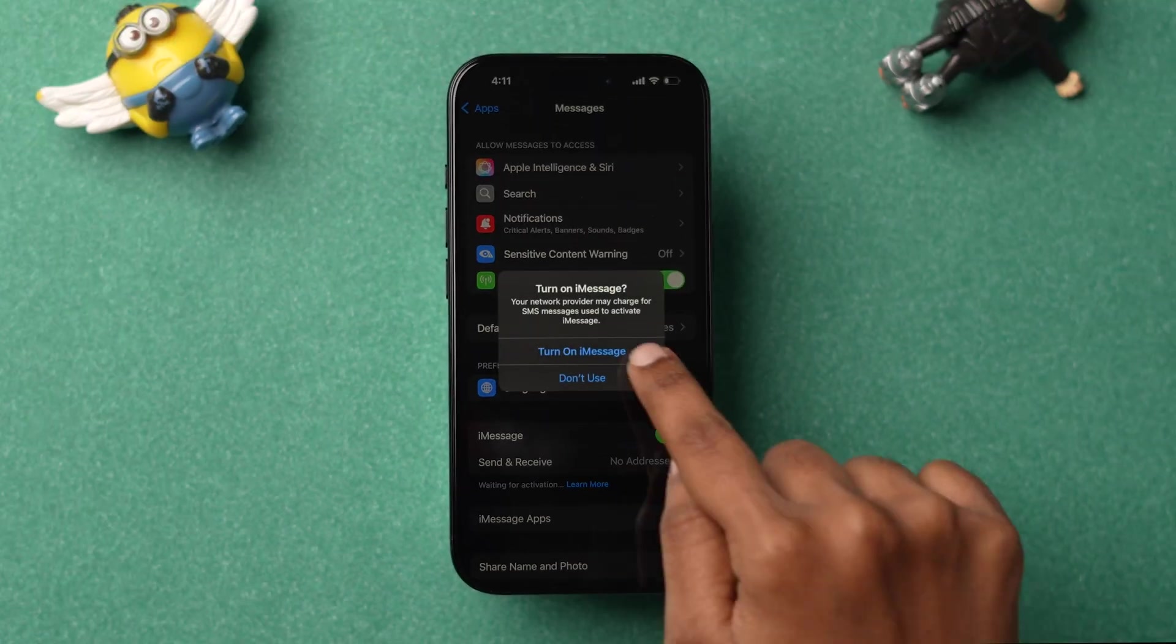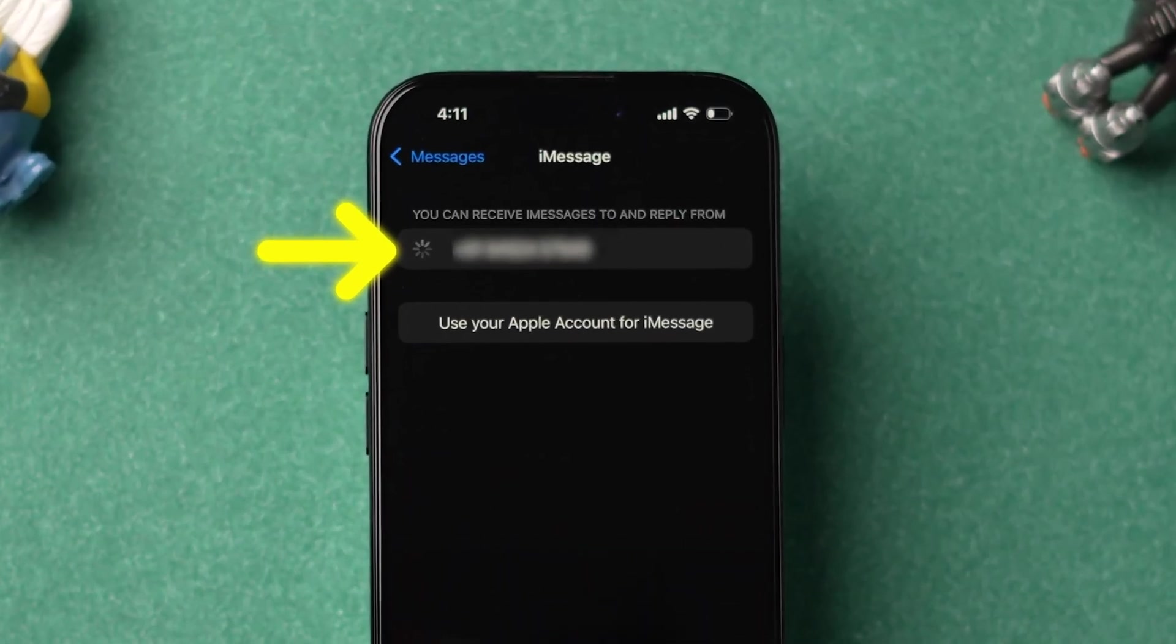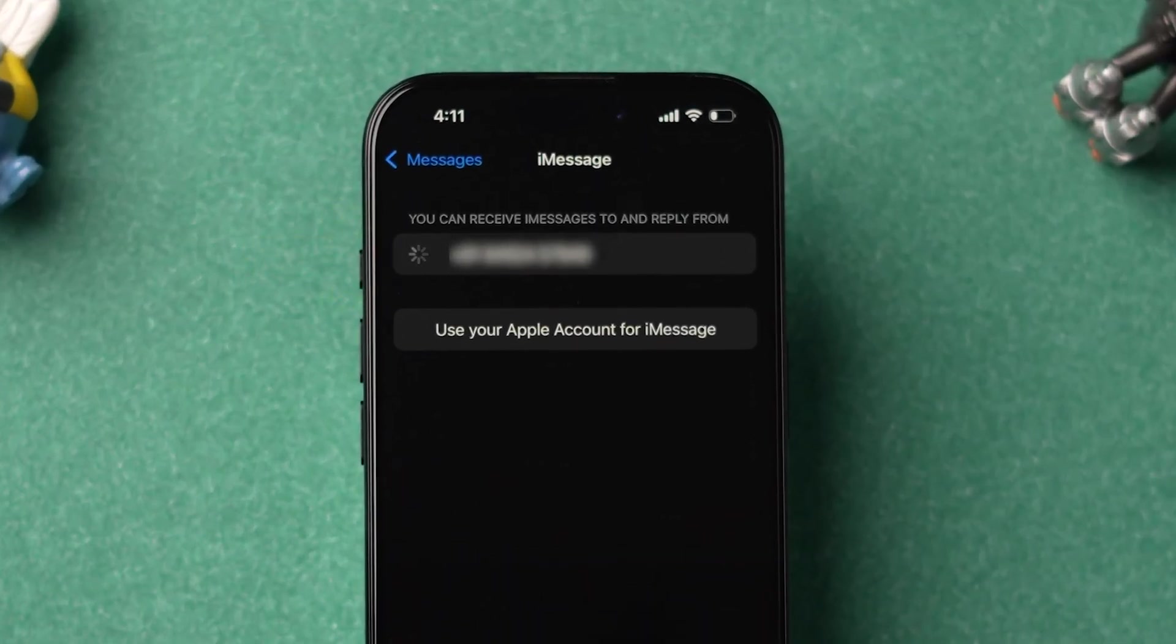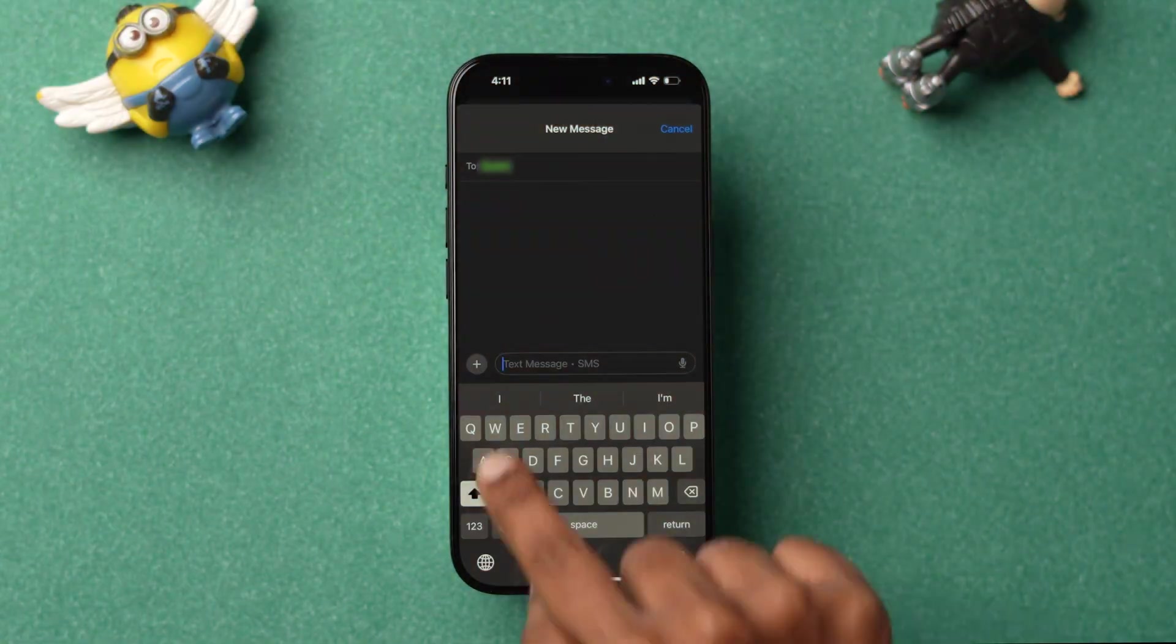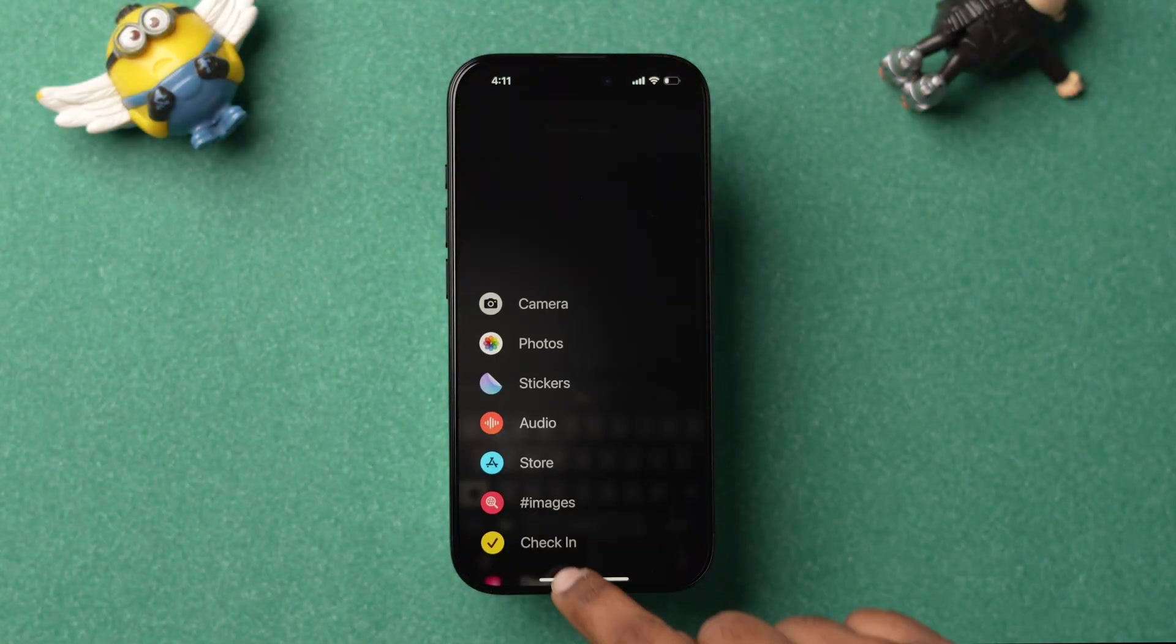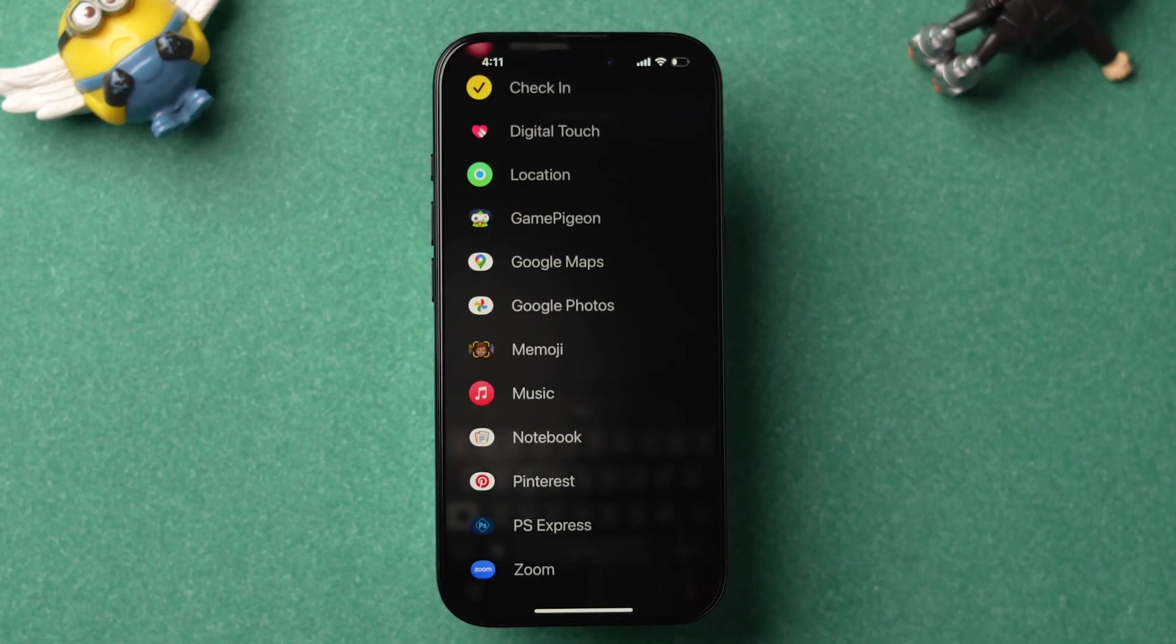After that, make sure the Send and Receive address is selected with either mobile number or Gmail. Now check whether the option is available or not. If it is not available, try restarting the device.